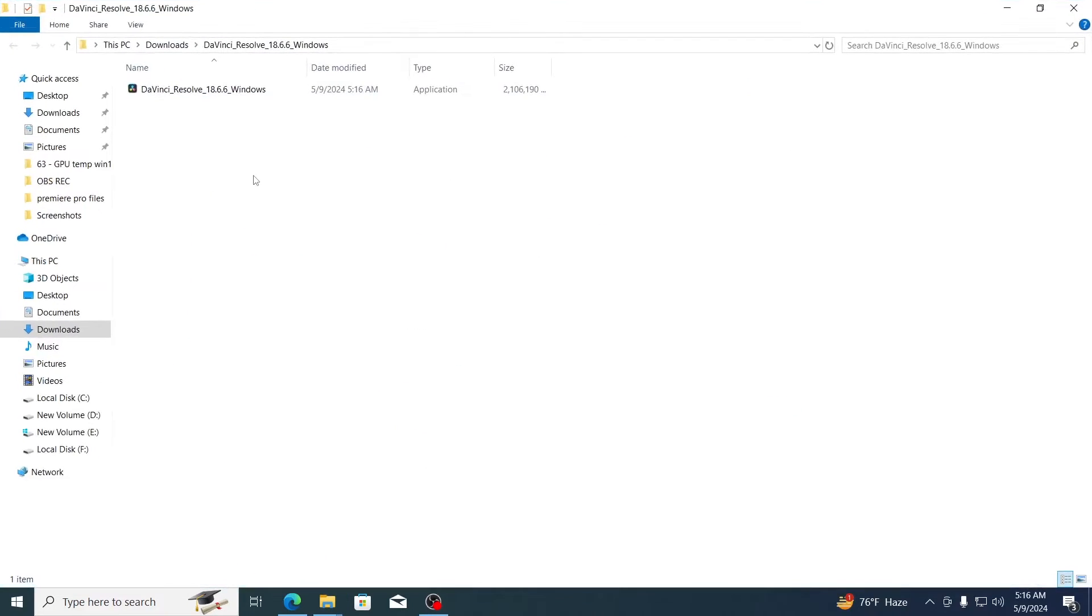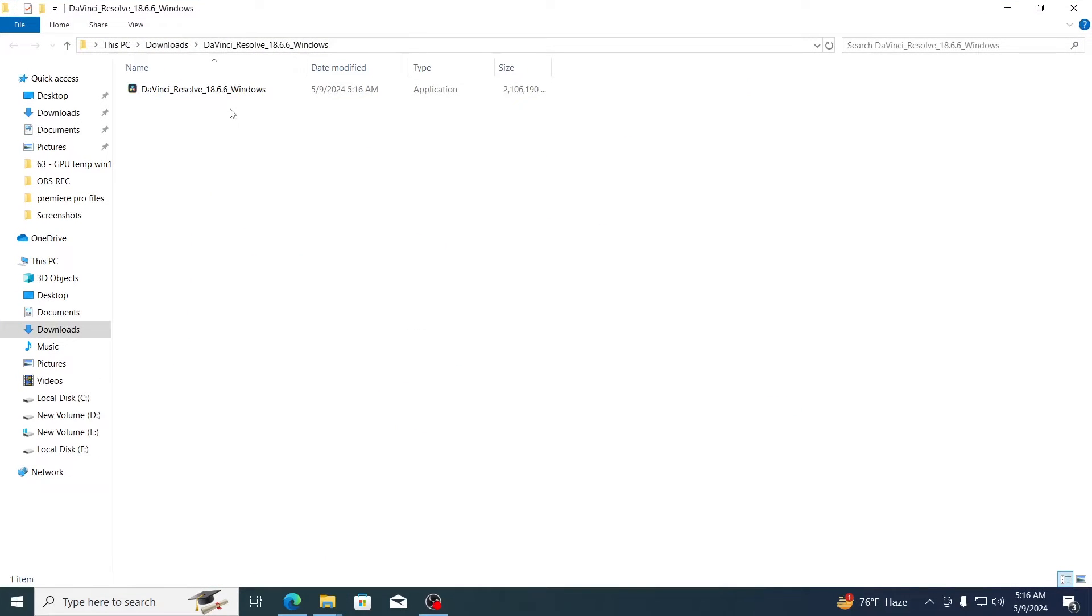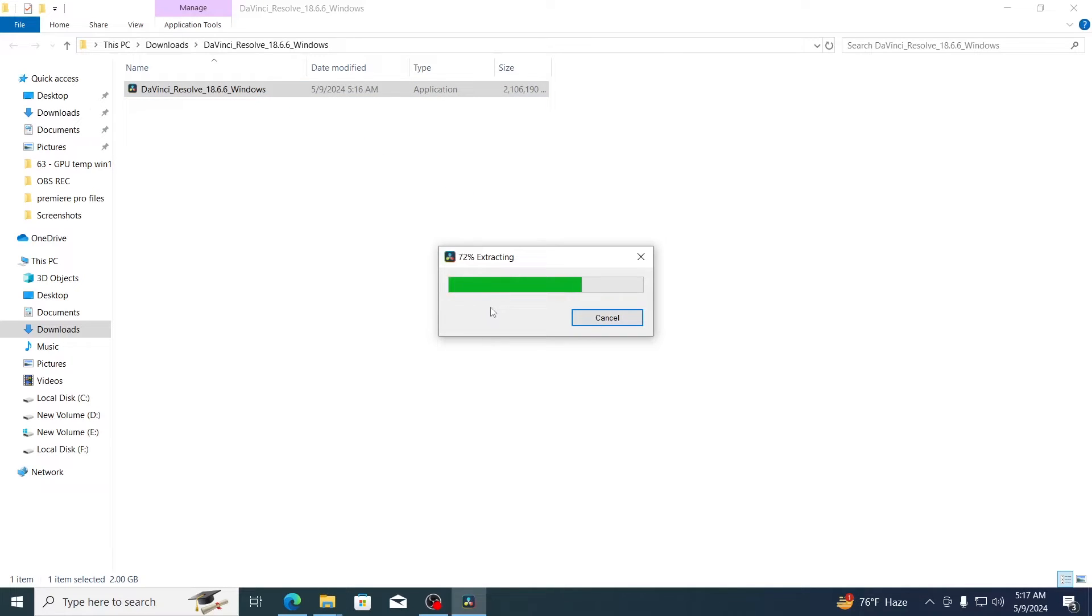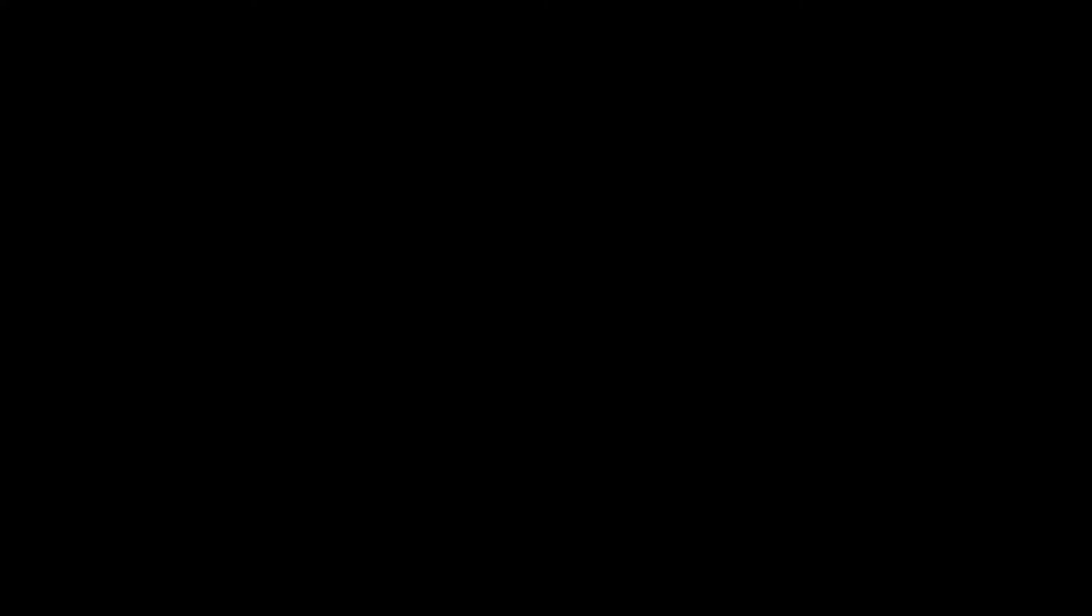Then after it has been extracted, just click on the installation file, click on open, wait for it to extract the files. Click on yes. Then just click on install.